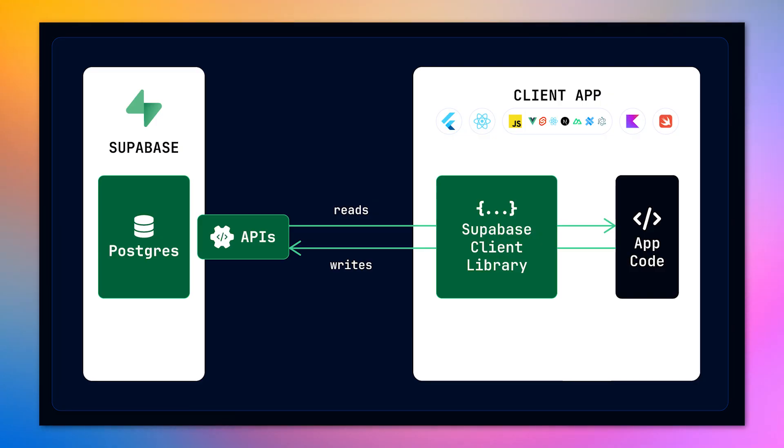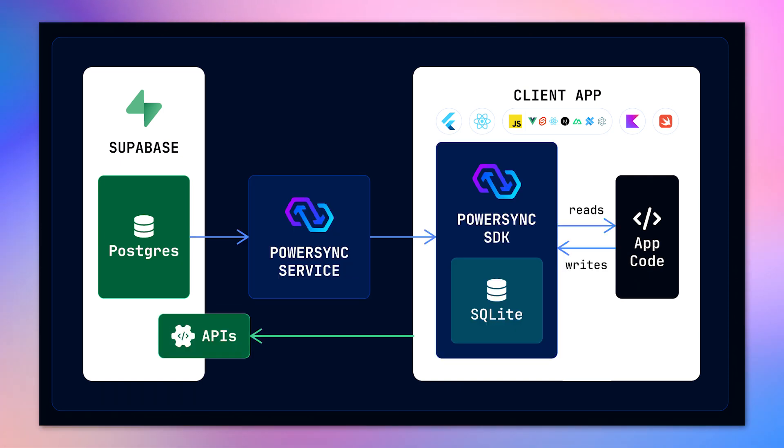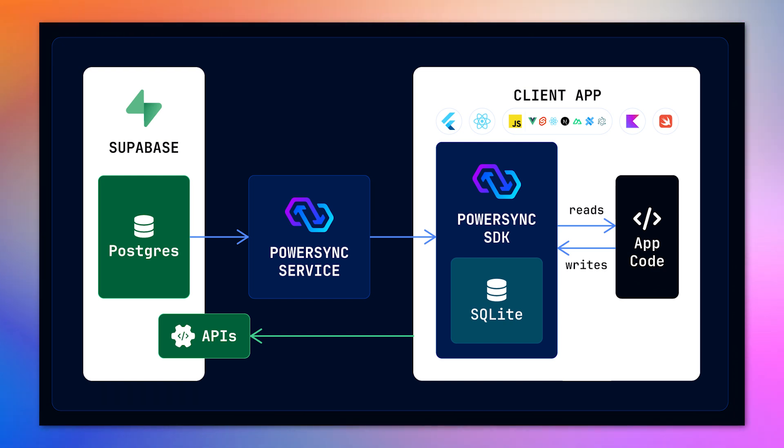When using PowerSync, you change your app's read and write database from Supabase in the cloud to a SQLite database embedded directly within your app that's automatically kept in sync with Supabase in the background. This makes user interactions instant and keeps your apps working when users are offline.